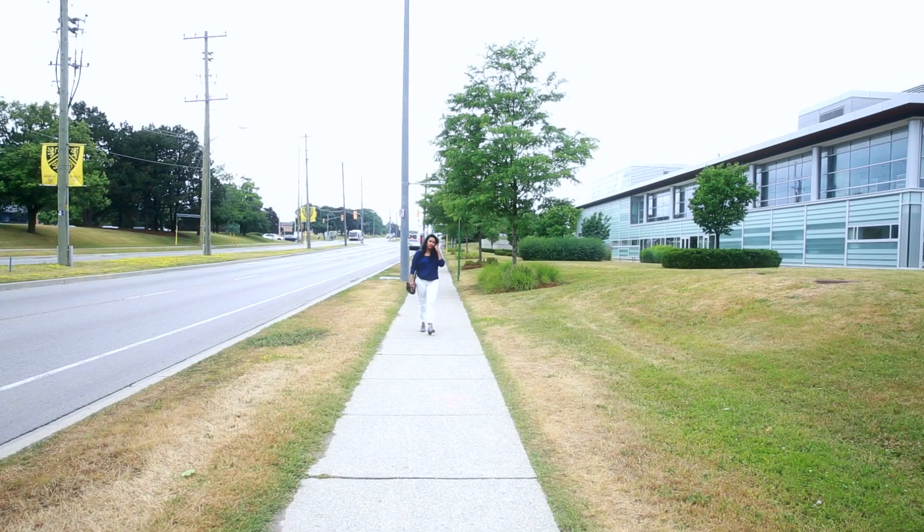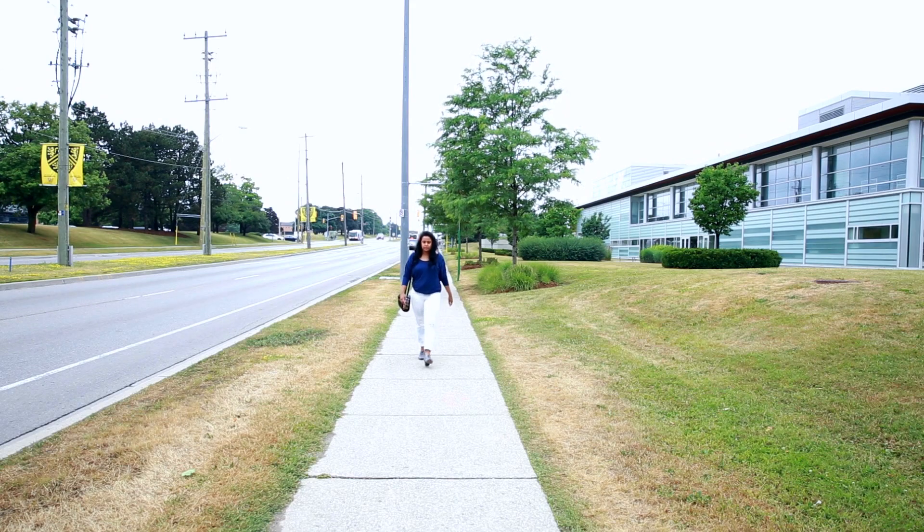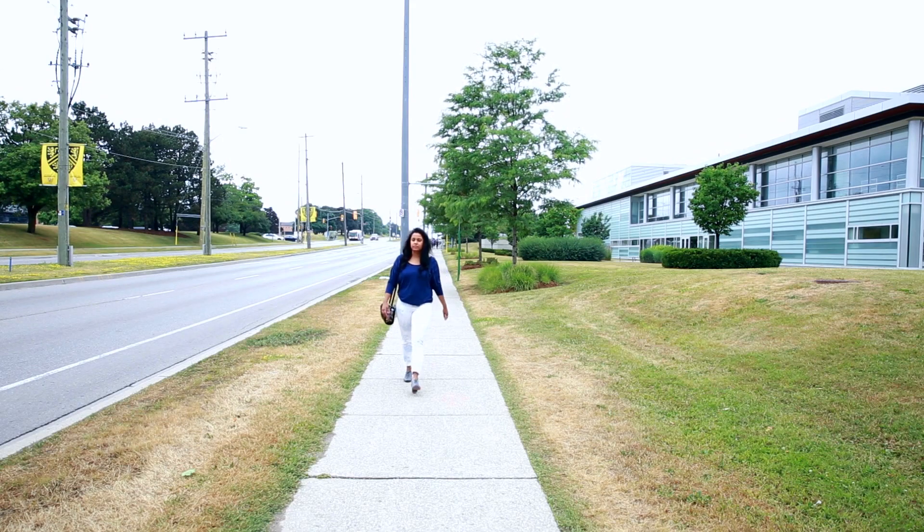One in every ten Canadians have diabetes, and as many as one in four will develop it in the future.